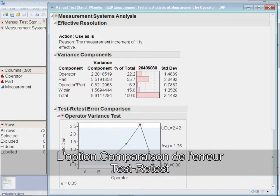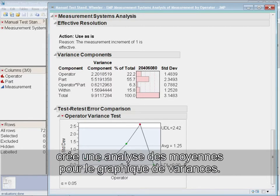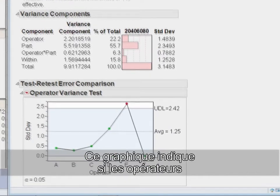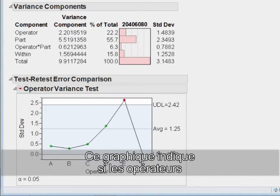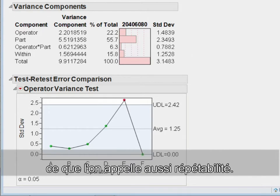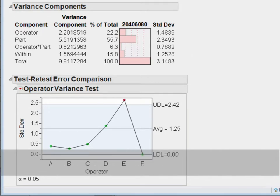The Test-Retest Error Comparison option creates a type of analysis of means for variances chart. This chart shows if there are differences in the test-retest error between the operators. This is also known as repeatability.